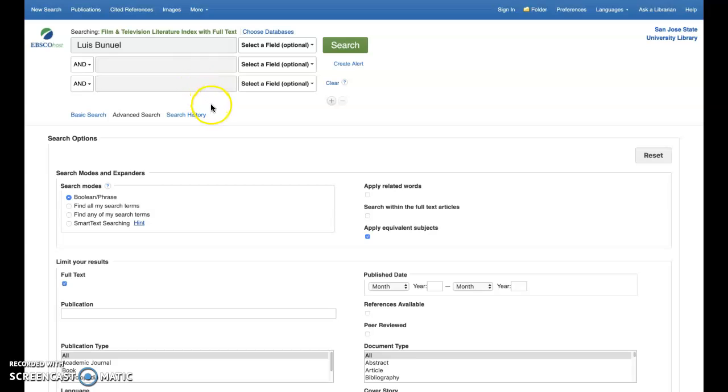Having multiple search fields means that you can combine terms to further elaborate your search query to the system. Say I'd like to search for materials on Bunuel. I might begin my search by entering his name in the top search field.